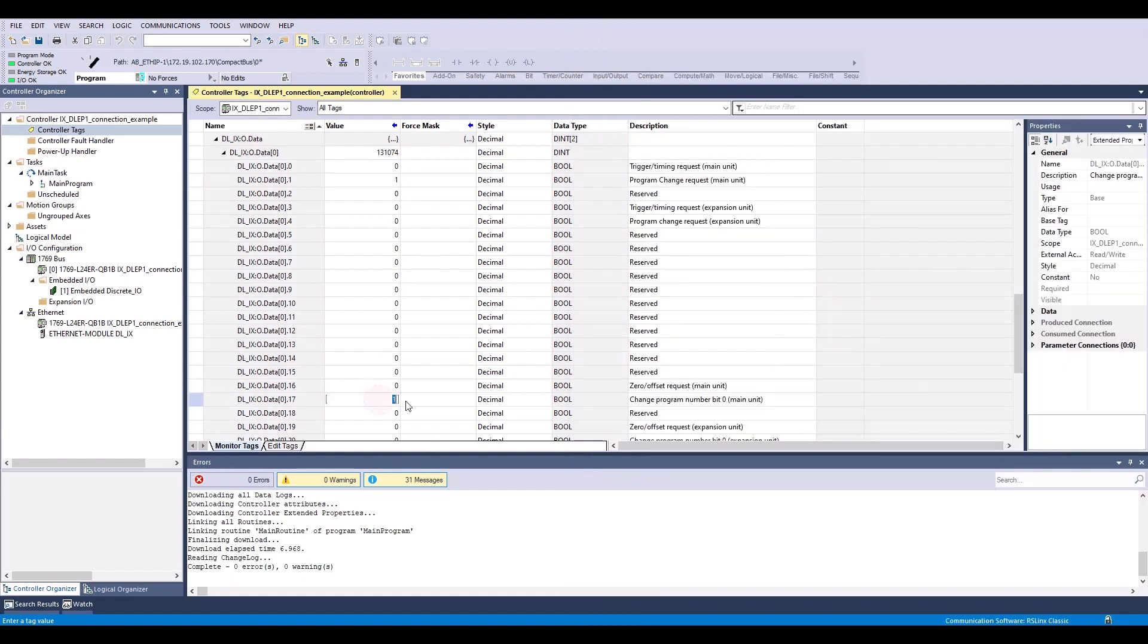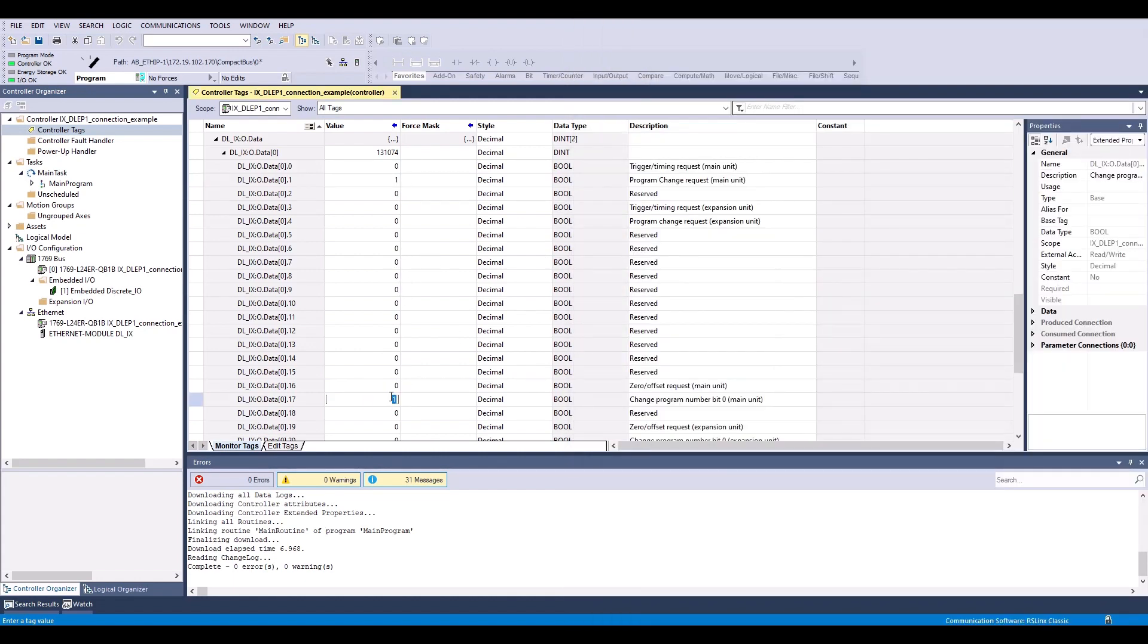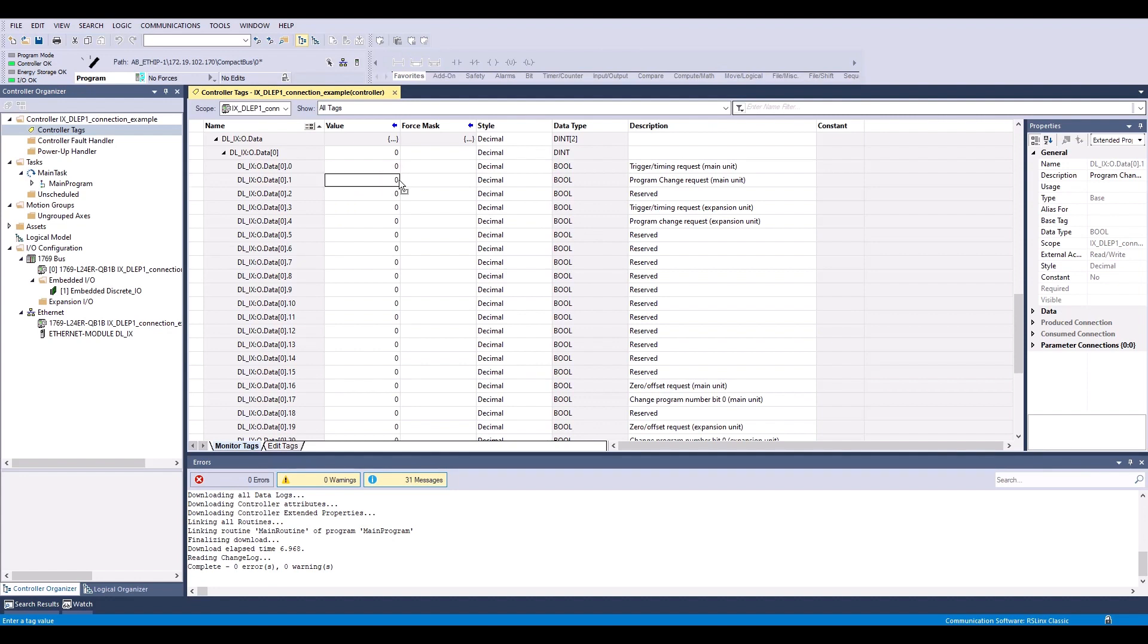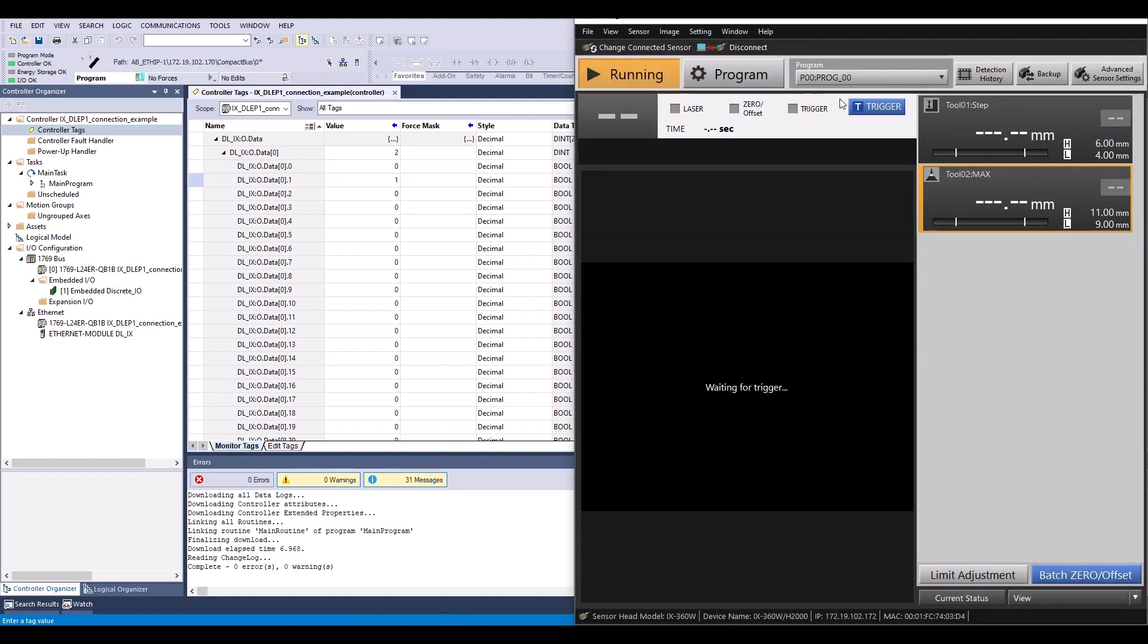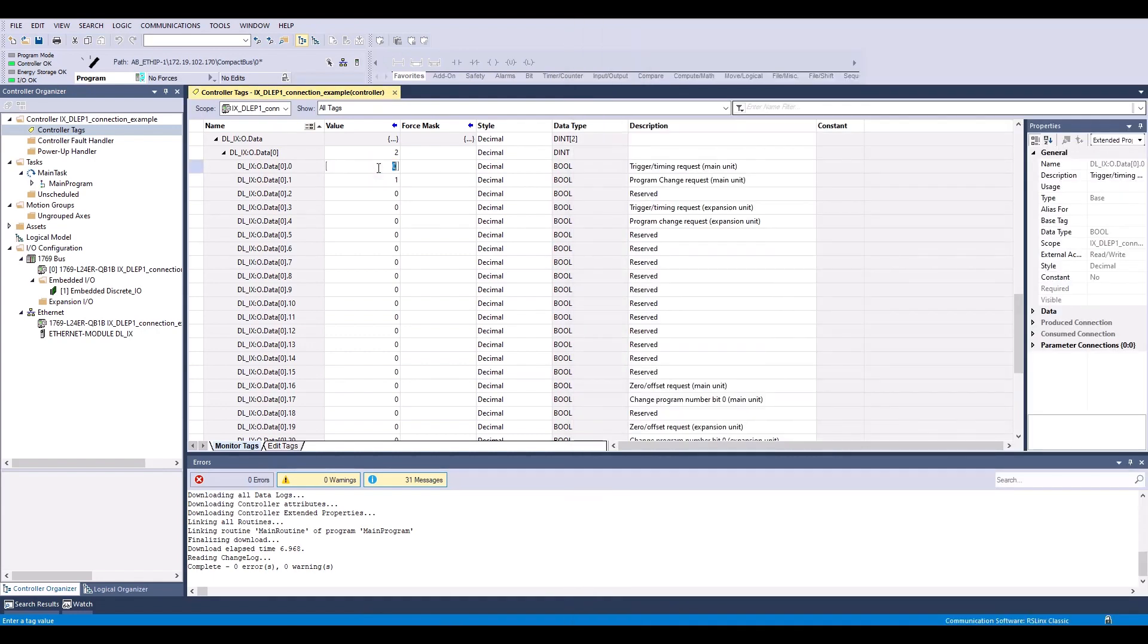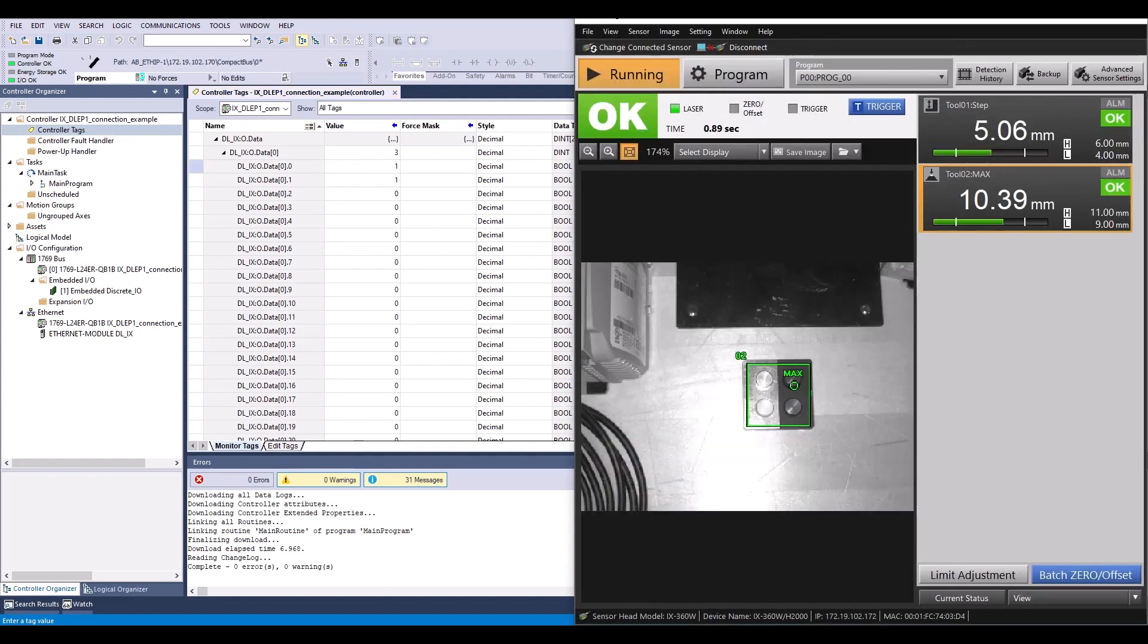If I were to change this back to a 0 and simply send this request again. So I'll turn it off and back on. Now I've gone back to my program 00. And I can send my trigger request. And you'll see it took a measurement.